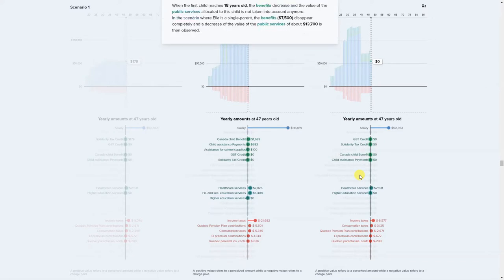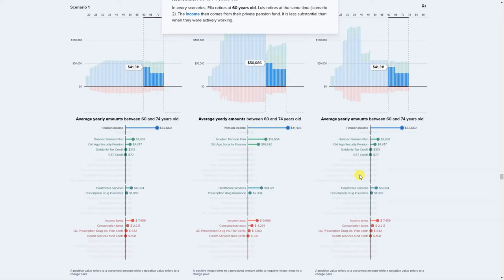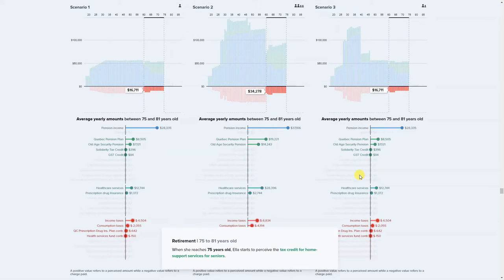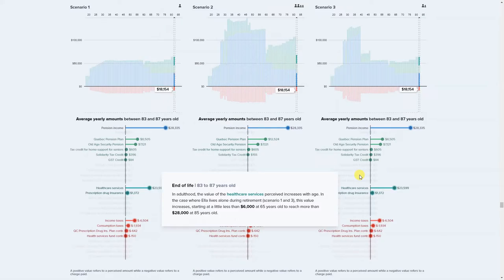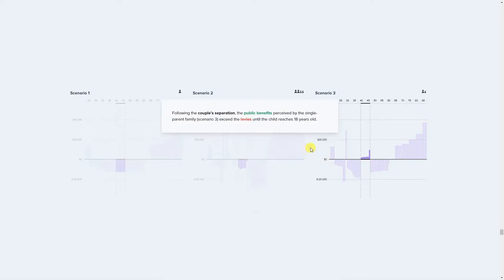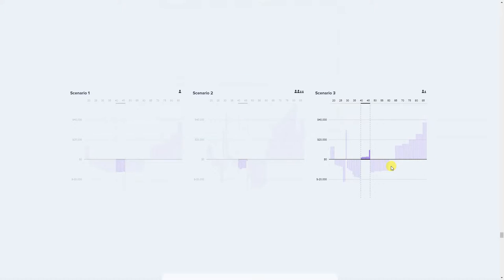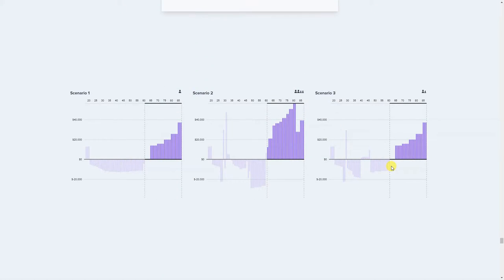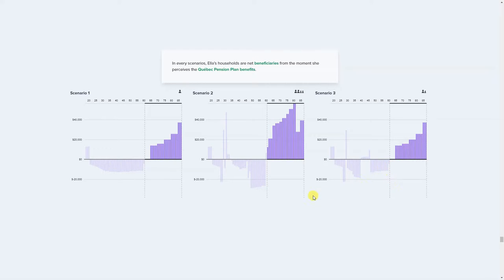At the end you see the net benefits or negatives each version of the woman gets — whether it's the single parent Ella receiving more benefits as a single mom with a child before age 18, or all of them becoming beneficiaries when she receives pension plan benefits. It's very data heavy, but I like how they try to show three different lifetimes in parallel to contrast their financial situations.